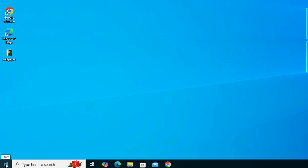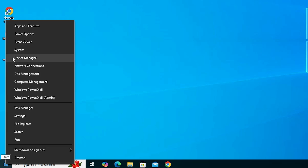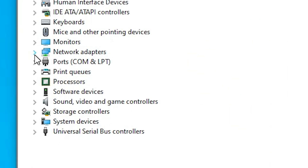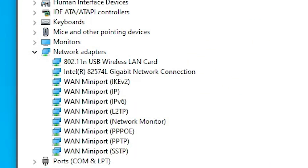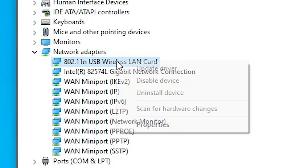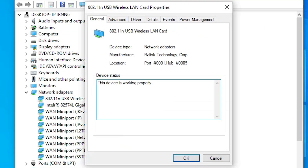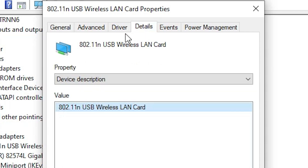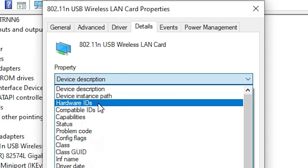That is very easy. Go to Start, right-click on Start, open Device Manager. Expand Network Adapters and select your Wi-Fi card or adapter. Right-click on it and click Properties. In Properties, click on the Details tab. In the Details tab, find the Property dropdown — click on it and select 'Hardware IDs'.